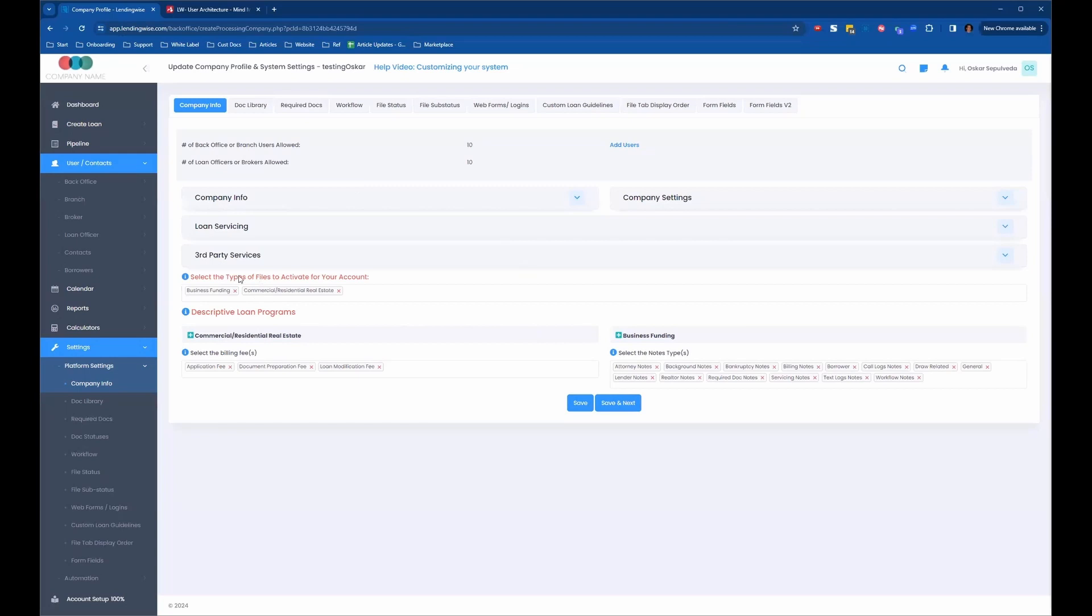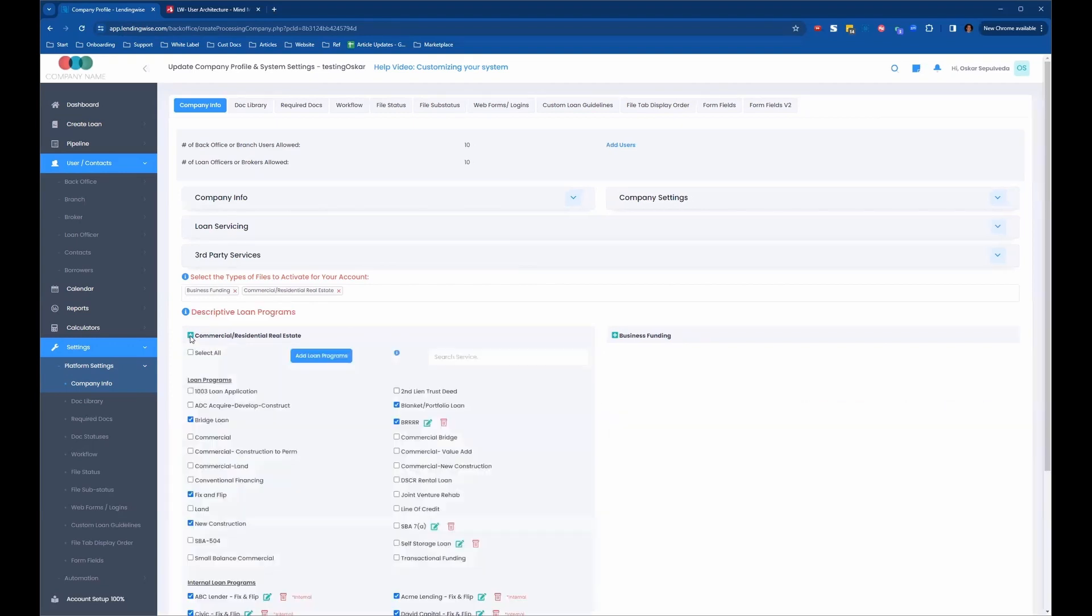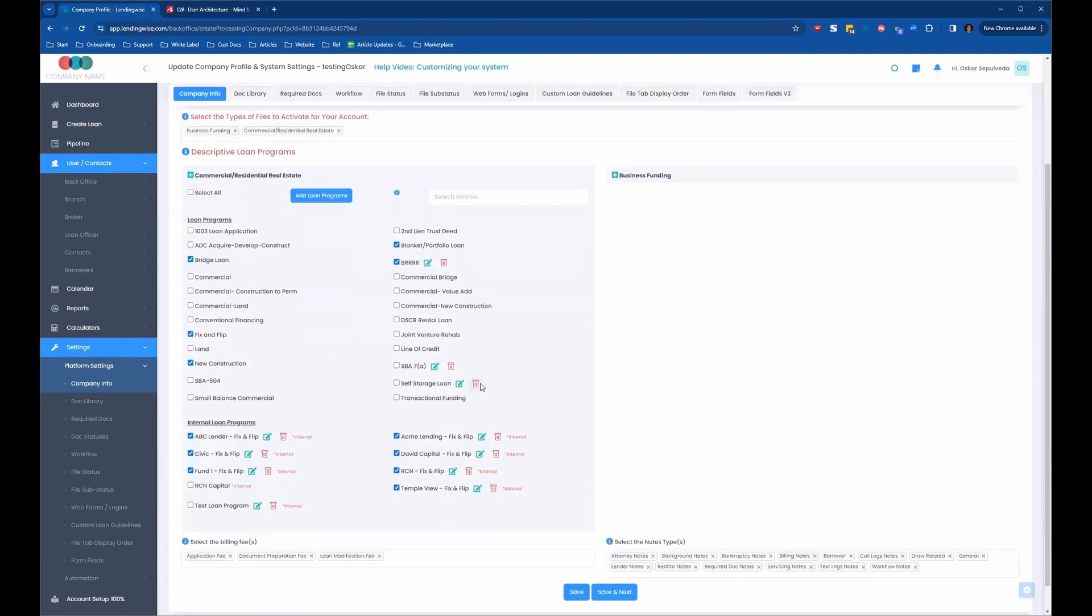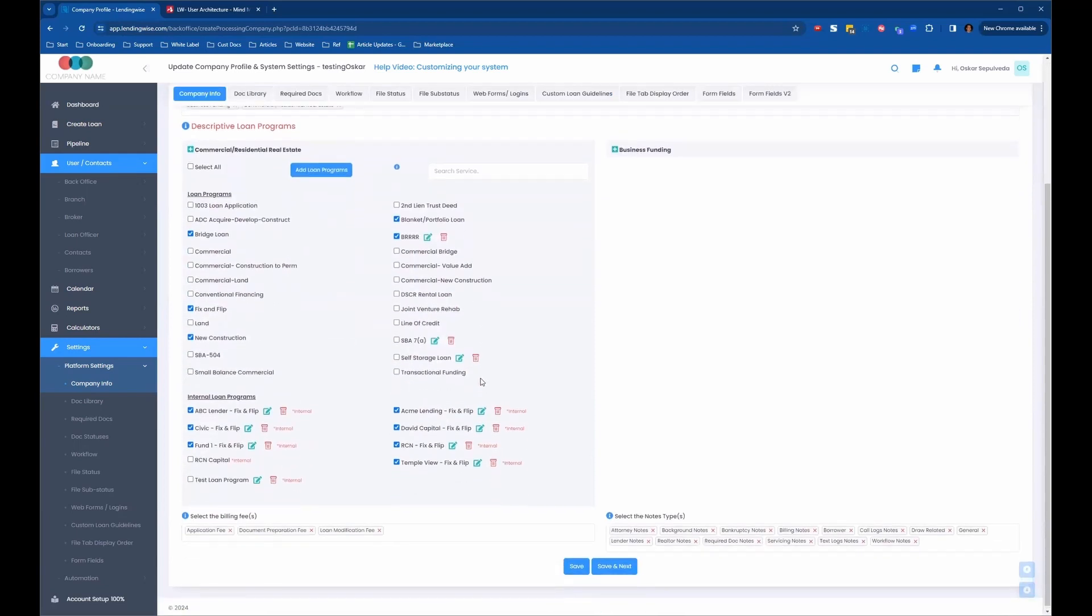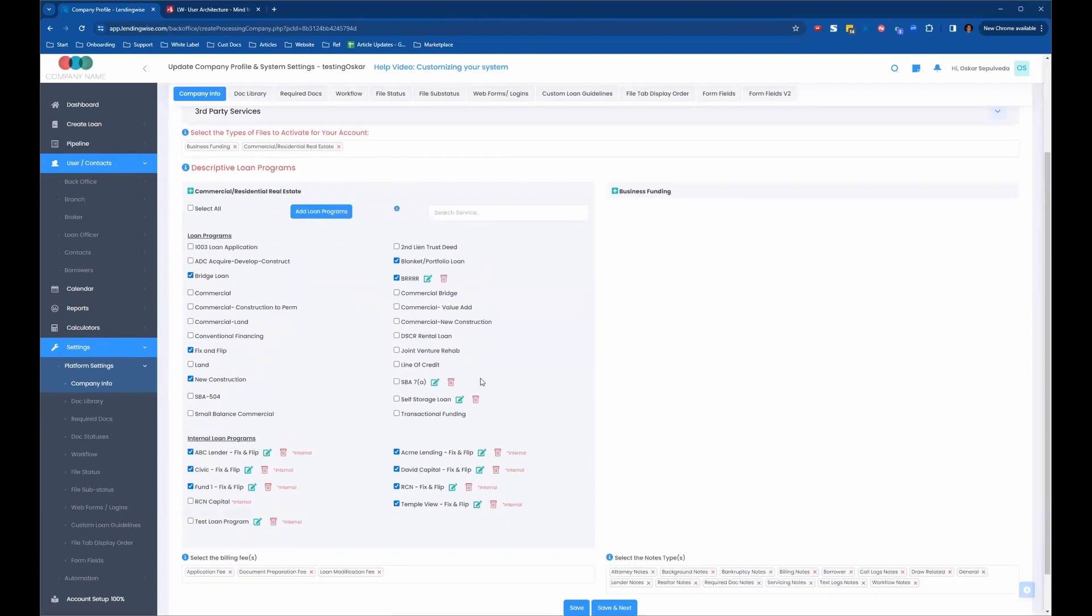So now for the loan programs, we're going to go down here where it says descriptive loan programs, and we're going to click on the green plus to open up the loan program. So we're looking at the commercial residential real estate module right there. We click the green plus, and it opens up the drop down to show us our commercial residential real estate loan programs.